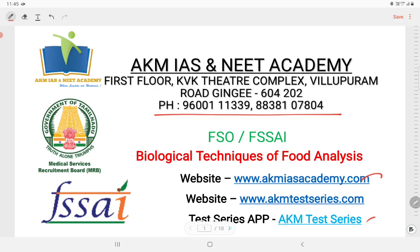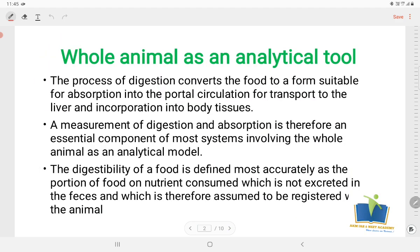First, the whole animal as an analytical tool. For food analysis, we are going to test a body of food. The process of digestion converts the food to a form suitable for absorption into the portal circulation for transport to the liver and incorporation into the body tissues. A measurement of digestion and absorption is therefore an essential component of most systems involving the food animal.